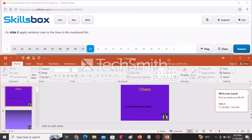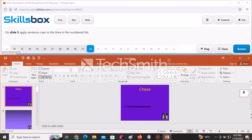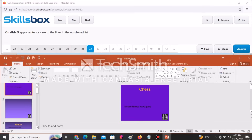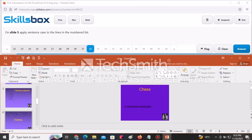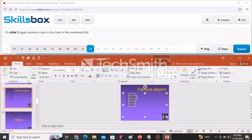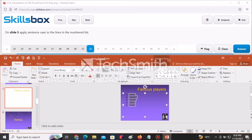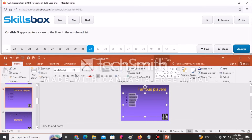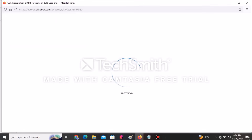On slide number five, apply sentence case to the lines in the numbered list. Navigate to slide five, select the entire list, then click the Change Case icon and select Sentence Case. Click Answer to submit.